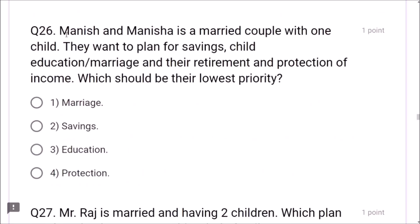Question 27: Mr. Raj is married and has two children. Which plan can cover his whole family? Family floater is the correct answer. Question 28: Mr. Shant is in his early 20s and has just started earning. His risk appetite is expected to be low. Question 29: Mr. Vinod has inconvenience reaching office and wants to buy an expensive car when he has sufficient funds — this is a perceived need.